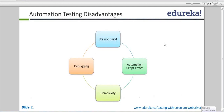Automation script errors — if you write anything wrong, any wrong step in your script, it will fail. Complexity depends on how you are writing your test script. If you are trying to put everything in one test script, it will become junk data for you. Next time when you yourself look into it, it will be difficult for you to fix it.